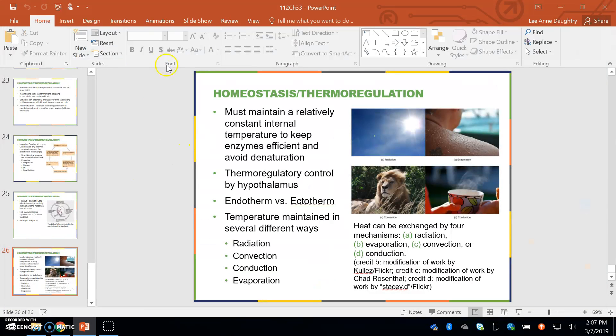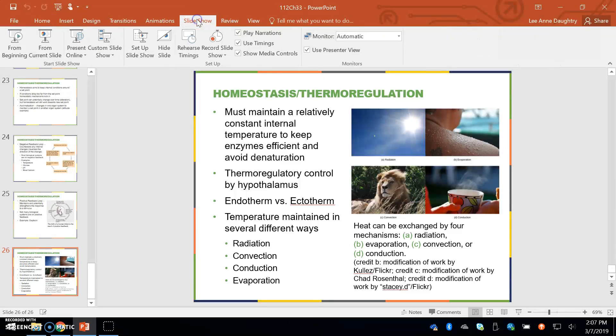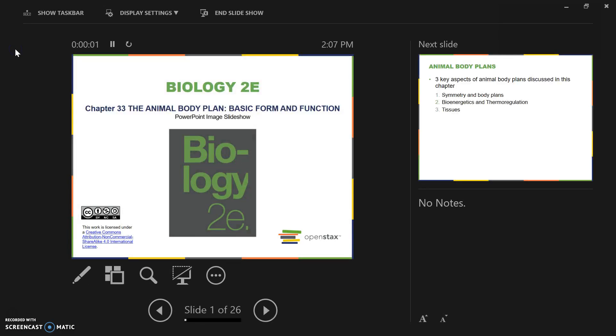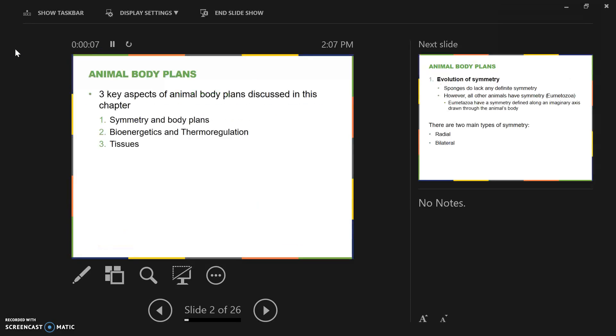These are the lecture notes for Chapter 33. Chapter 33 is on the animal body plan, basic form and function. Some of this chapter is going to be review from Chapter 27, but there's a little bit of new material, so it shouldn't take very long to go through this chapter.